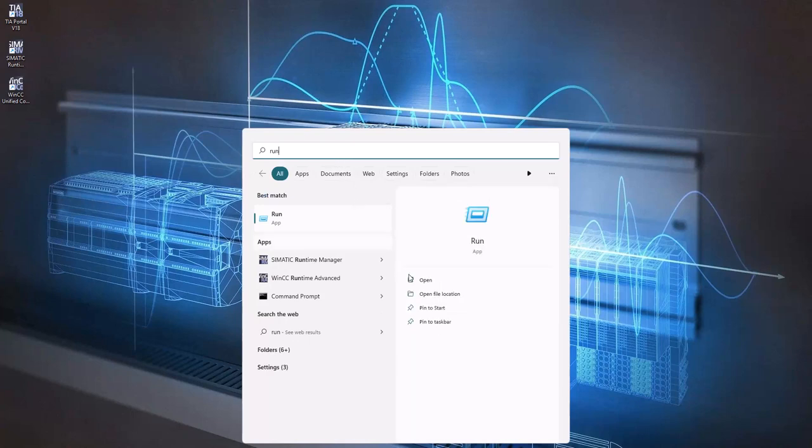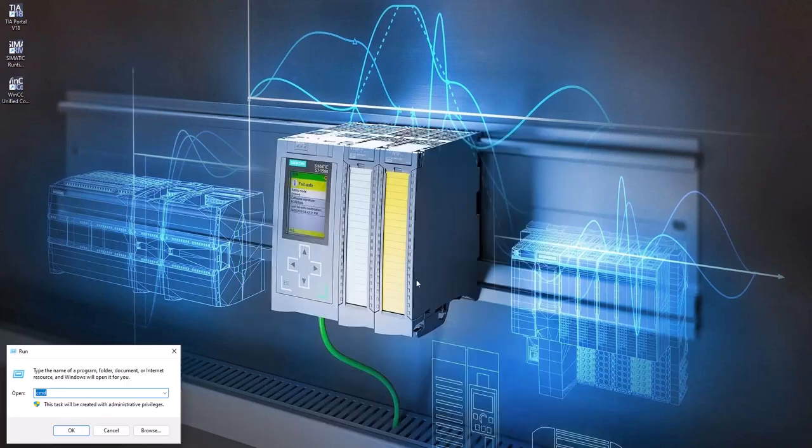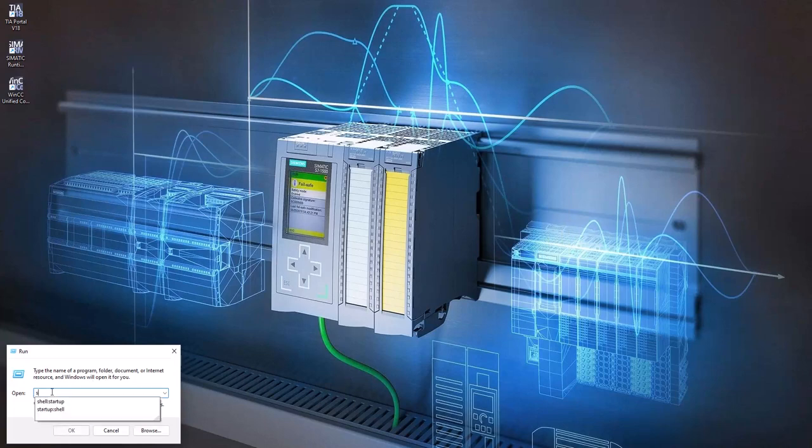Open the Run application and type shell:startup and press Enter. The startup folder will open.